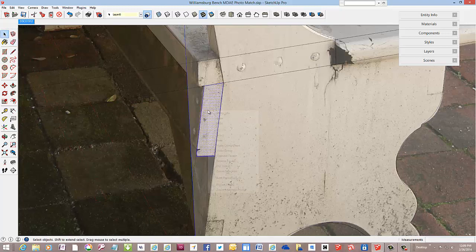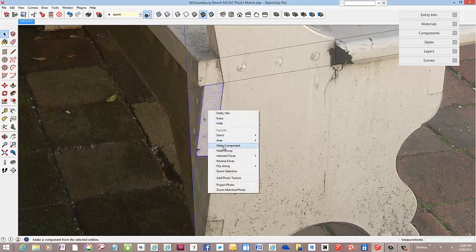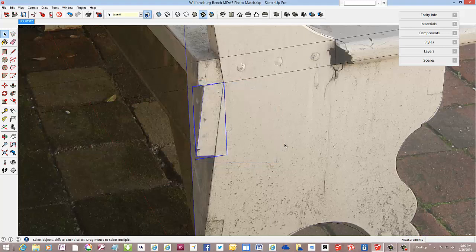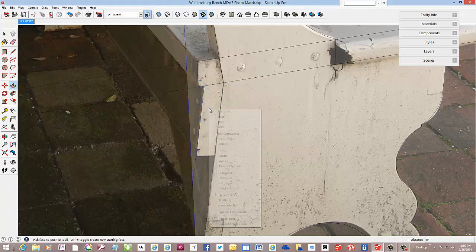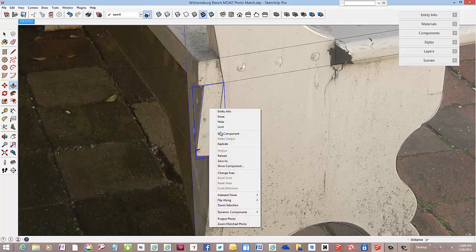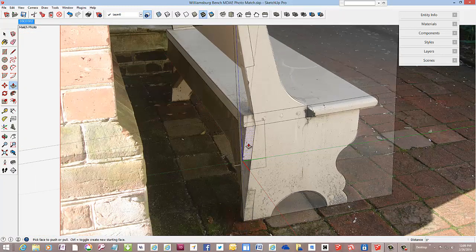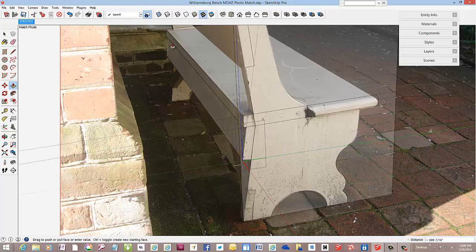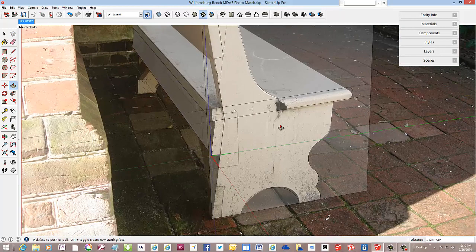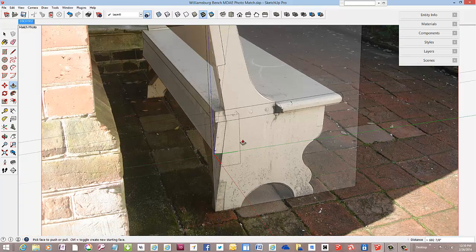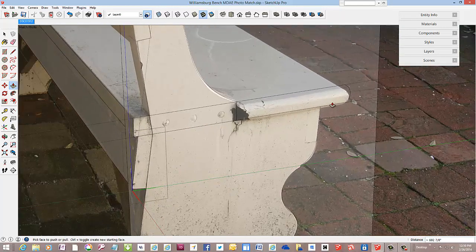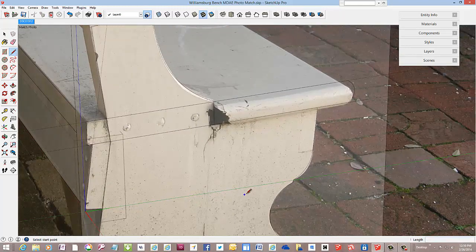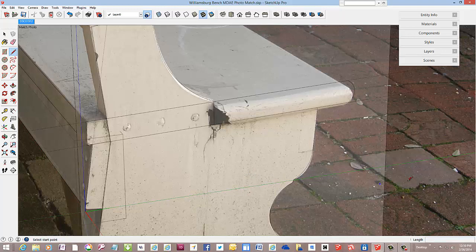And we should have a face, yes. I'll make that a component called back rail. And I can push-pull that back to the other side of the bench. Okay, so we've got three components defined.